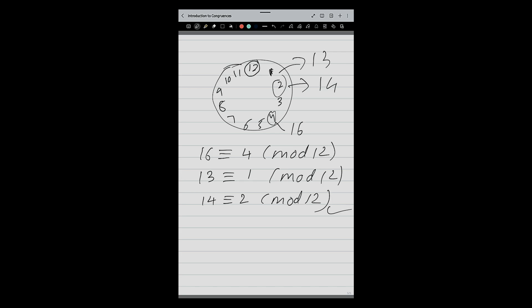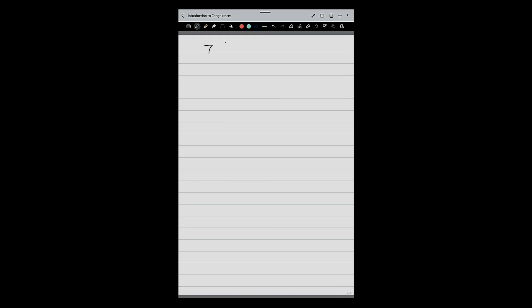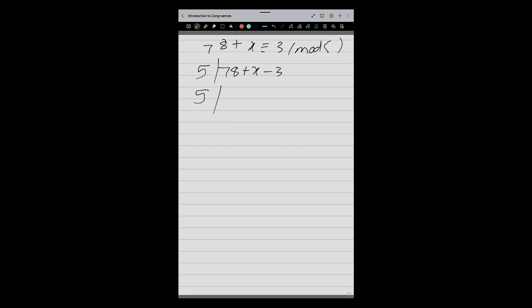What type of question can I frame on this topic? Look at a basic question: 78 plus x congruent 3 mod 5 — find the value of x. This means 5 should divide 78 plus x minus 3, which is 75 plus x. What values of x can I have? I can have 0, because 5 divides 75. I can put 5, because 75 plus 5 is 80. I can put minus 5. This is how I construct basic questions based on the definition to find values of x.